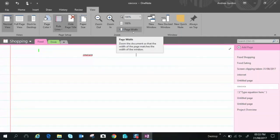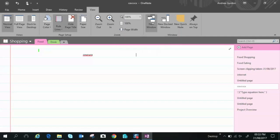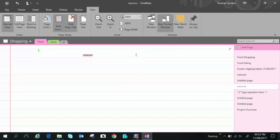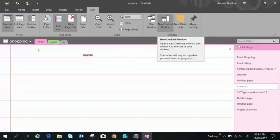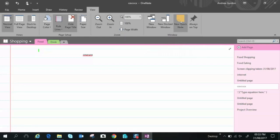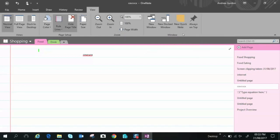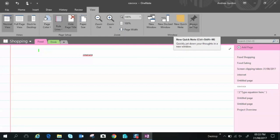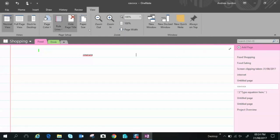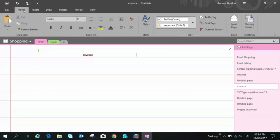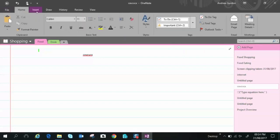Here we have just some other page width options this is if you want to create a new window a new docked window as well as keeping the existing one open a new quick note which is just a note where you can just as it says quickly note down some information and this is if you want to keep it on top.